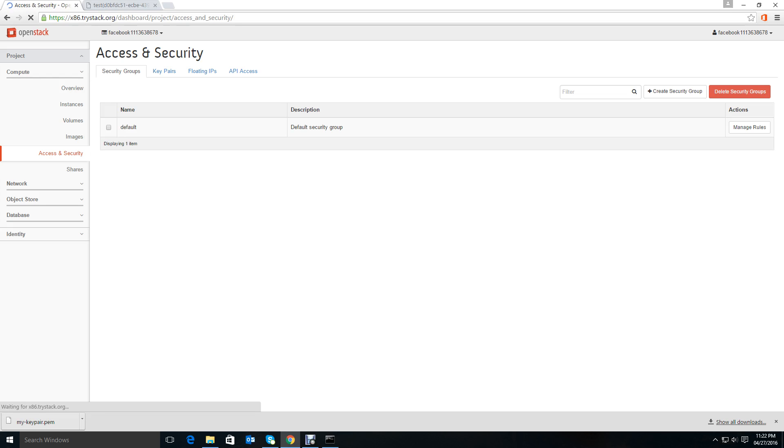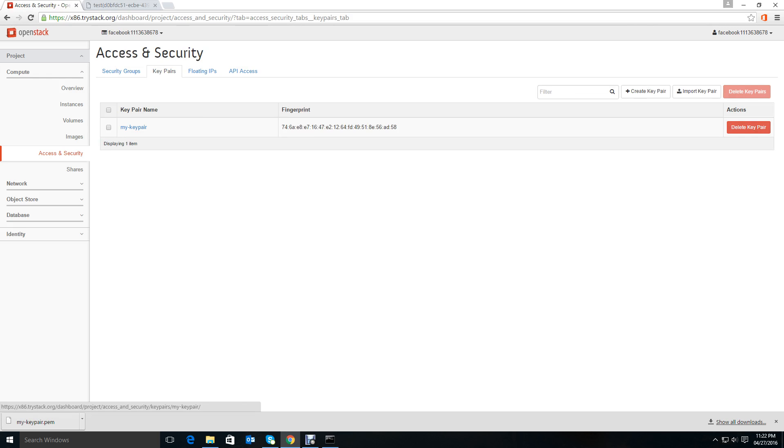You can see that I have already downloaded the key pair. While creating the key pair it will give you access to download it, right? Remember to keep this key pair as long as you are using it. If you lose it, you have to create and download a new one. You can only download it while creating it.